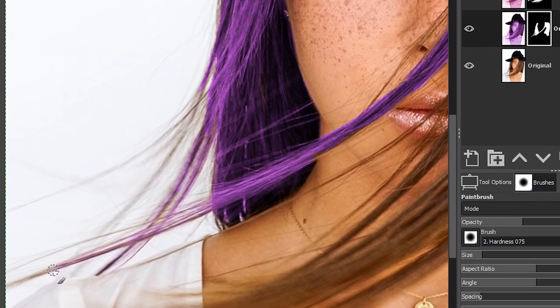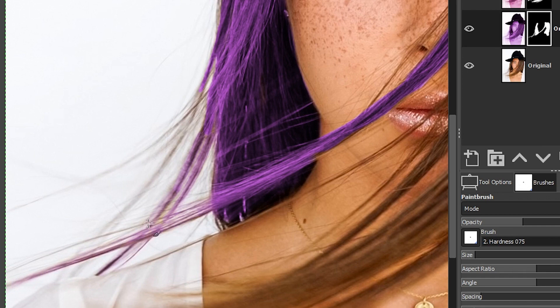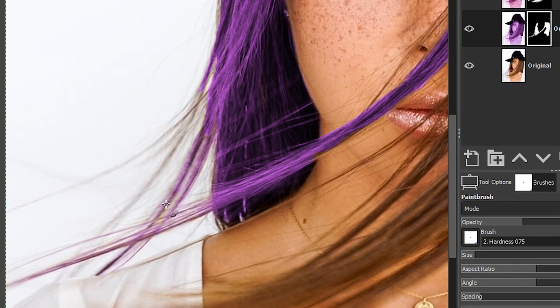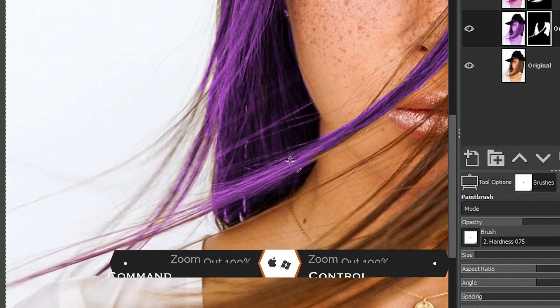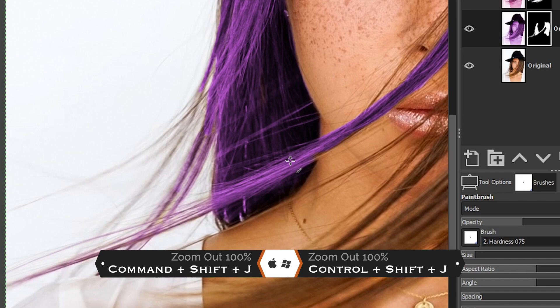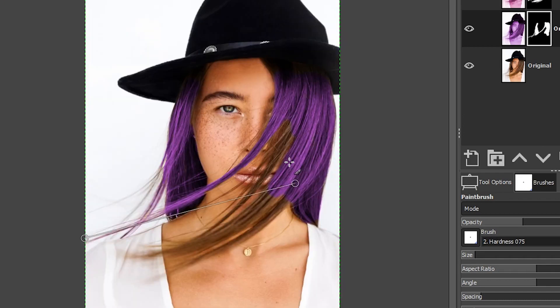Now the color itself doesn't look all that natural yet. It's a very bright purple and I think we need to change the blending mode to fix that. So let's go ahead and do that. I'm going to hold down my control, then my shift key plus the letter J to zoom all the way out.